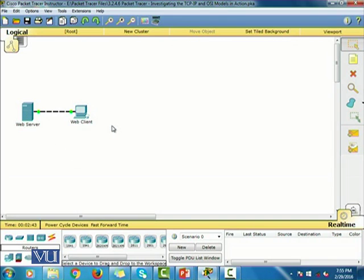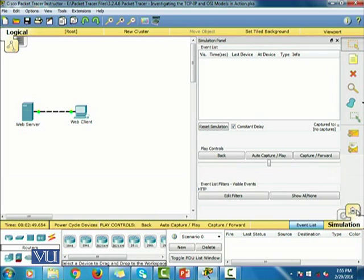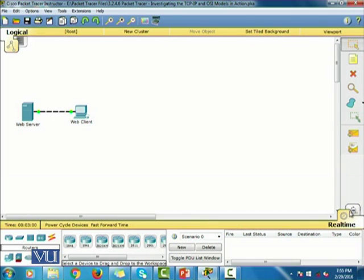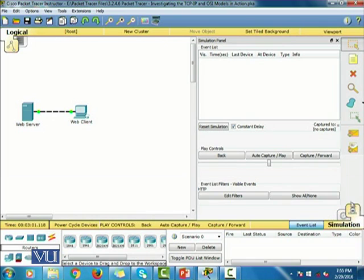First of all, we're going to switch from the real-time mode to the simulation mode. As you can see, I'm basically switching from the real-time mode to the simulation mode. And there are some event list controls that you can see on the screen.